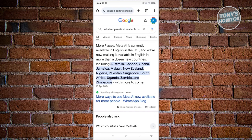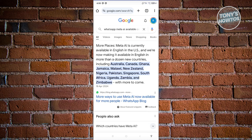A Google search shows it's currently available in English or US territories, as well as Australia, Canada, Ghana, Jamaica, Malawi, New Zealand, Nigeria, Pakistan, Singapore, and several other countries.